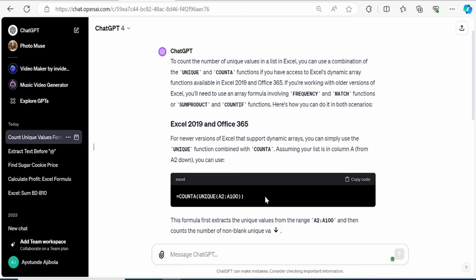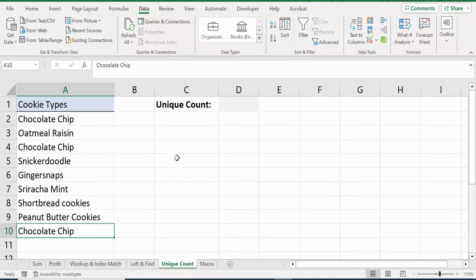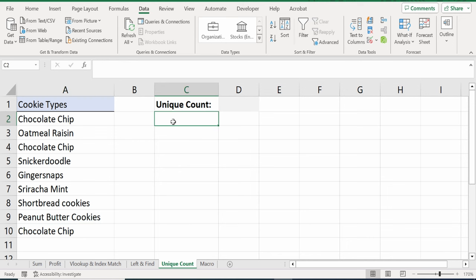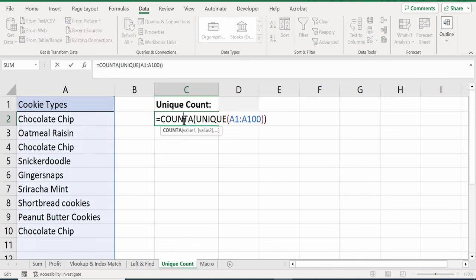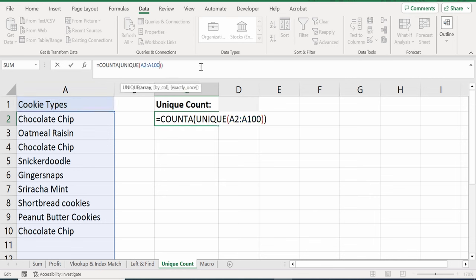And I get an explanation along with a sample function of how I can make this work. I will copy this and let's go back to Excel. Back in Excel, here, I will paste in the function. And I have to make some minor tweaks. So, the suggested formula is looking at the entire range. But I don't want it to have the header included. So, here, I will make a minor tweak. I will change this from A1 to A2 and also change this to A10. And press Enter.